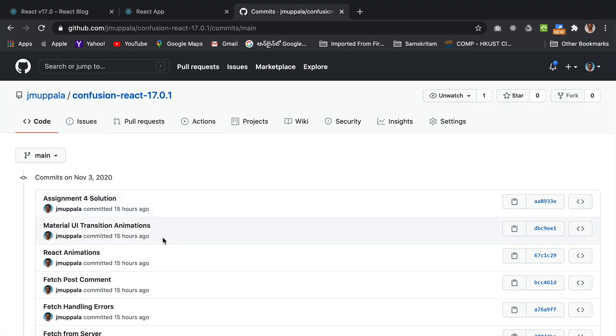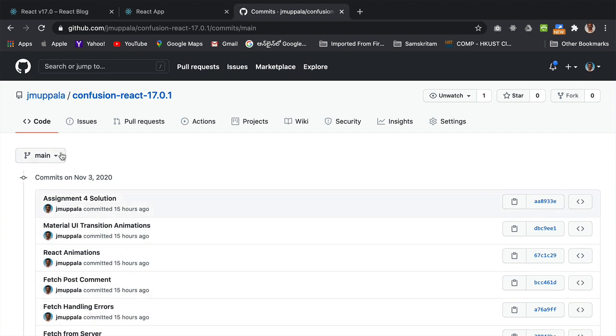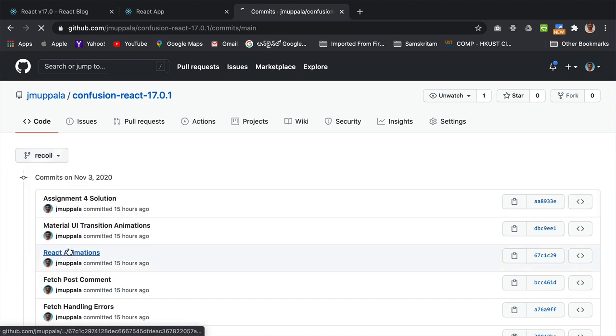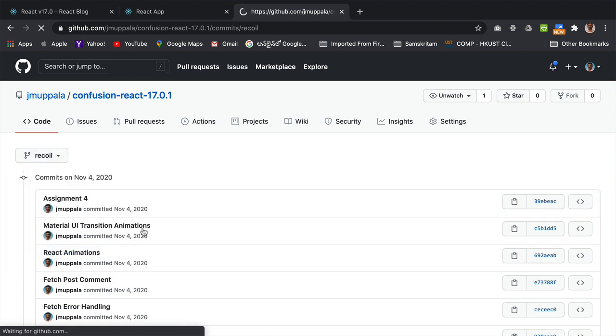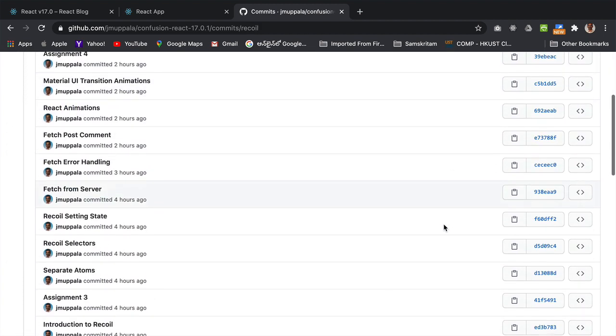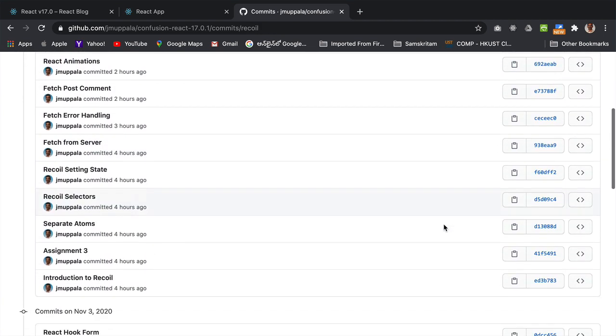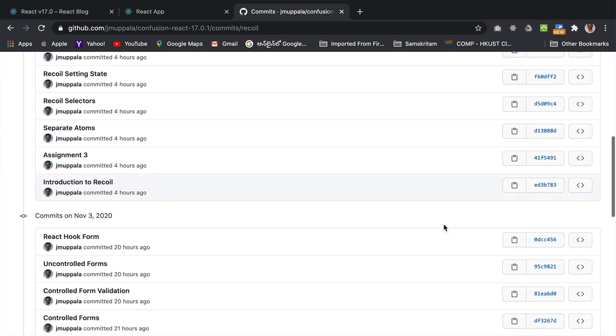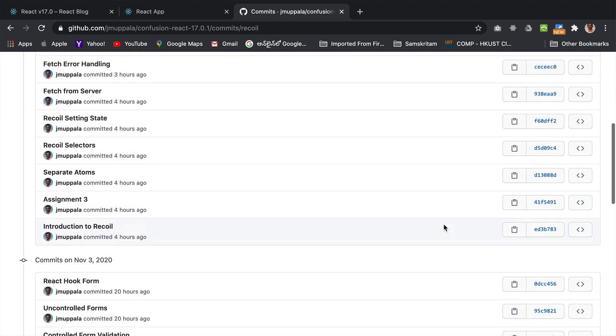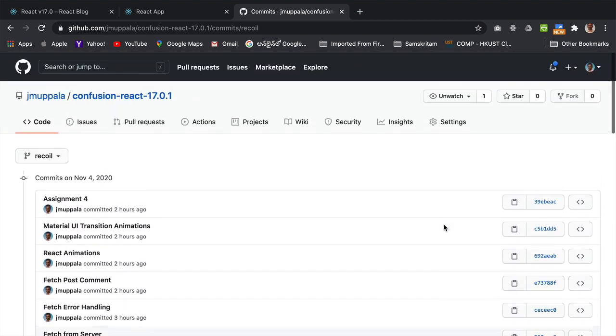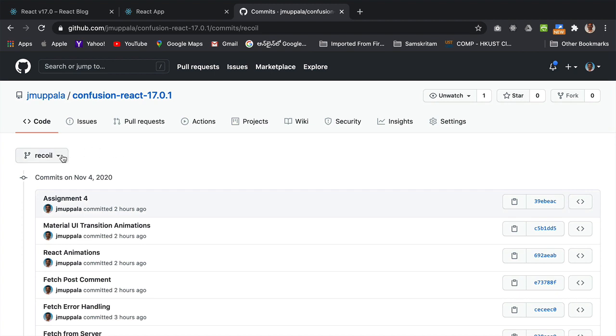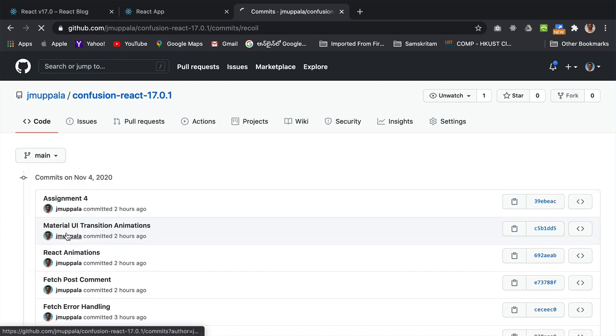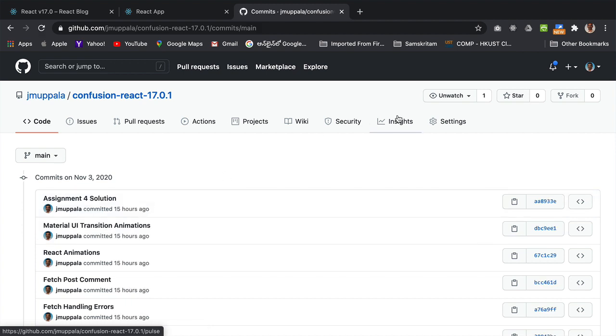So we have the main branch where I show the hooks implementation of the React application. And also, I have the recoil branch where I have shown you the use of recoil state management library for managing the state for our React application. So both versions of the React application migrated to React 17 are available in this GitHub repository.